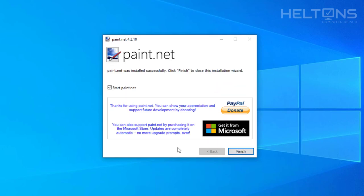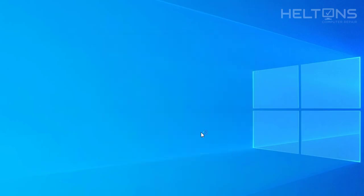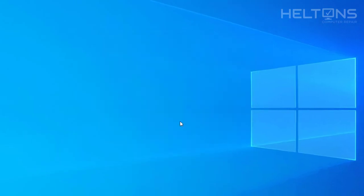And here's the program finally finished right here. It's already checked right there if you want to start the program. I'm going to go ahead and press finish. Tells us if you want to donate. That would be awesome if you want to help them out. And I'm going to go ahead and press finish and allow the program to load up.